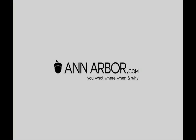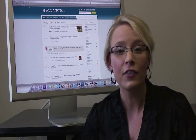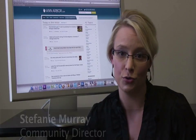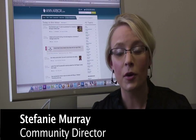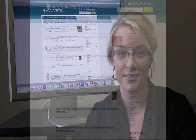Welcome to AnnArbor.com. This tutorial will show you how to use and interact with AnnArbor.com and find the content that is most important to you, from top headlines to obituaries, from classifieds to advertisements.